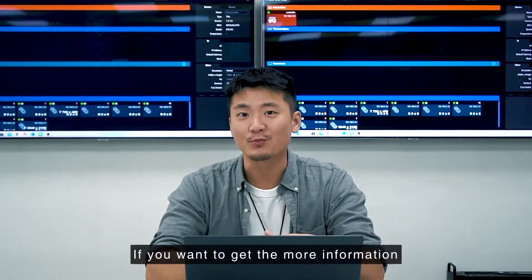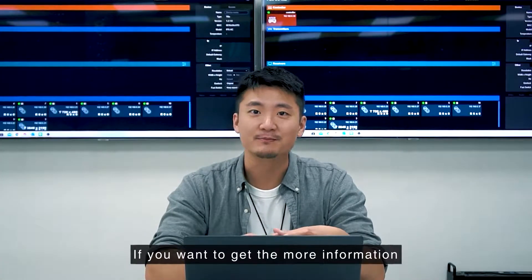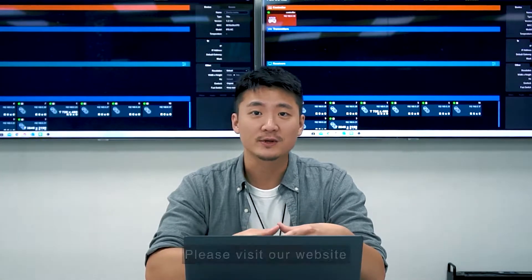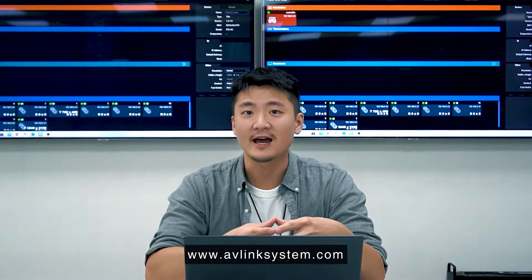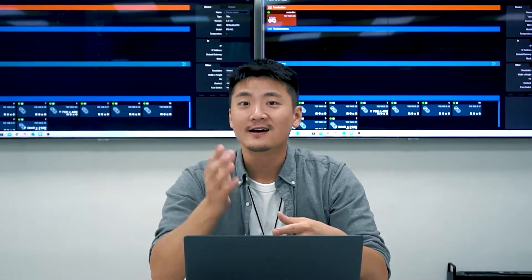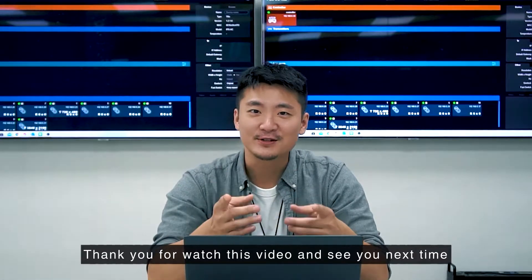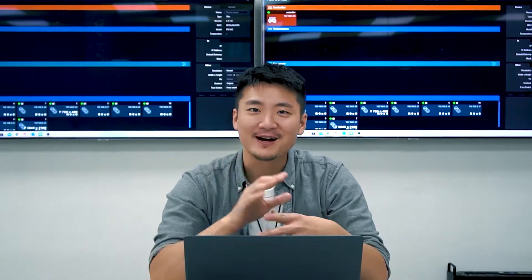If you want to get more information, please visit our website www.avlinksystem.com. Thank you for watching this video and see you next time. Bye-bye.